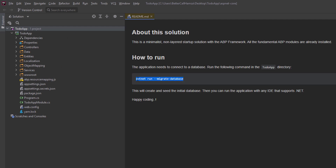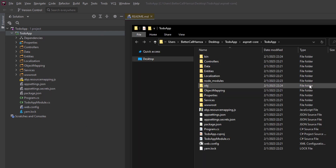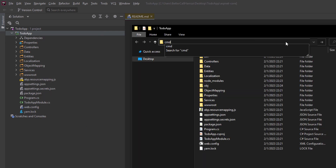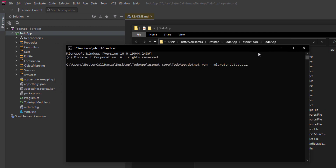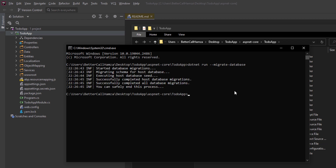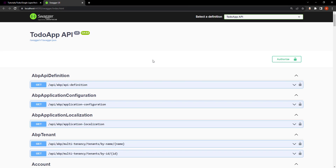Let's copy this command and put it in the root directory. I'm going to open up a terminal and paste in the code. This will create the database for us and seed the initial data. Now before we proceed and make any more changes, let's run the project and take a look at it. And here is the Swagger UI — it's a tool that lets us test our endpoints.